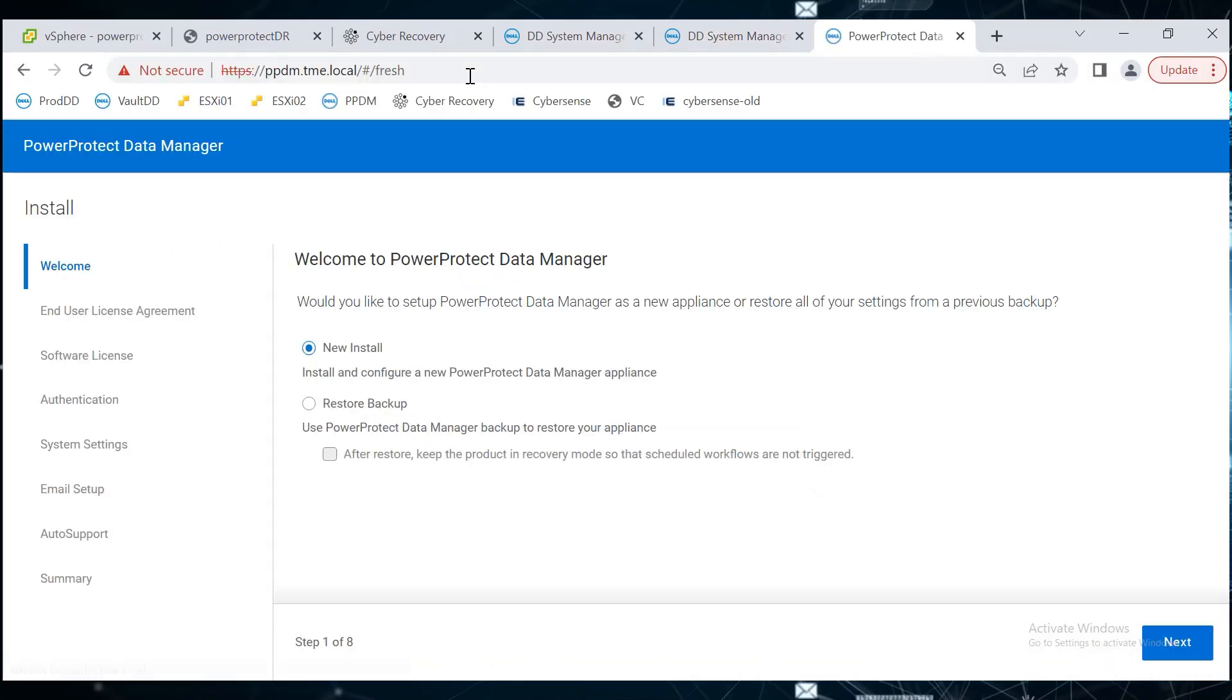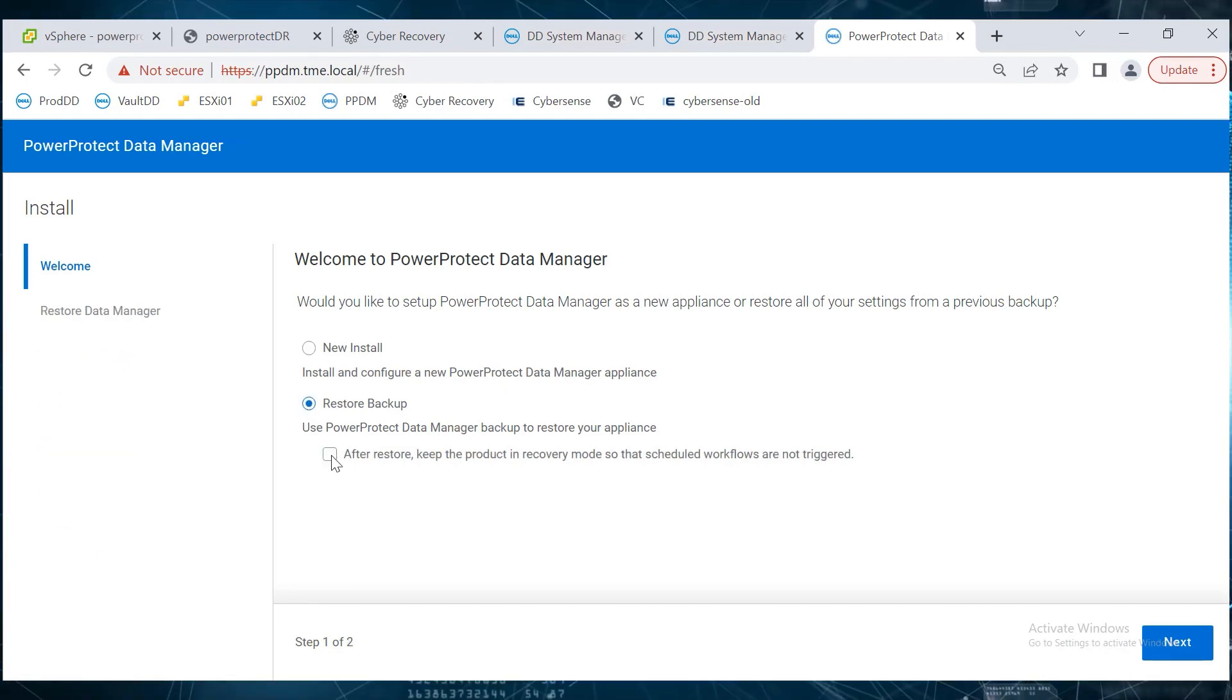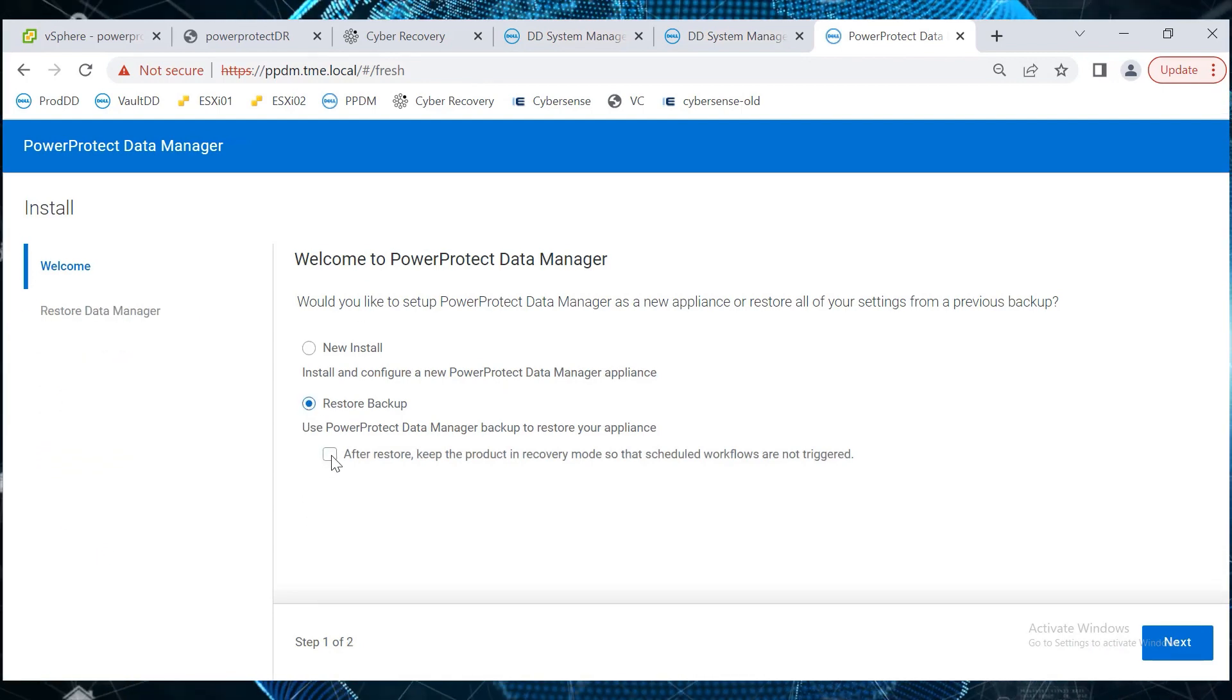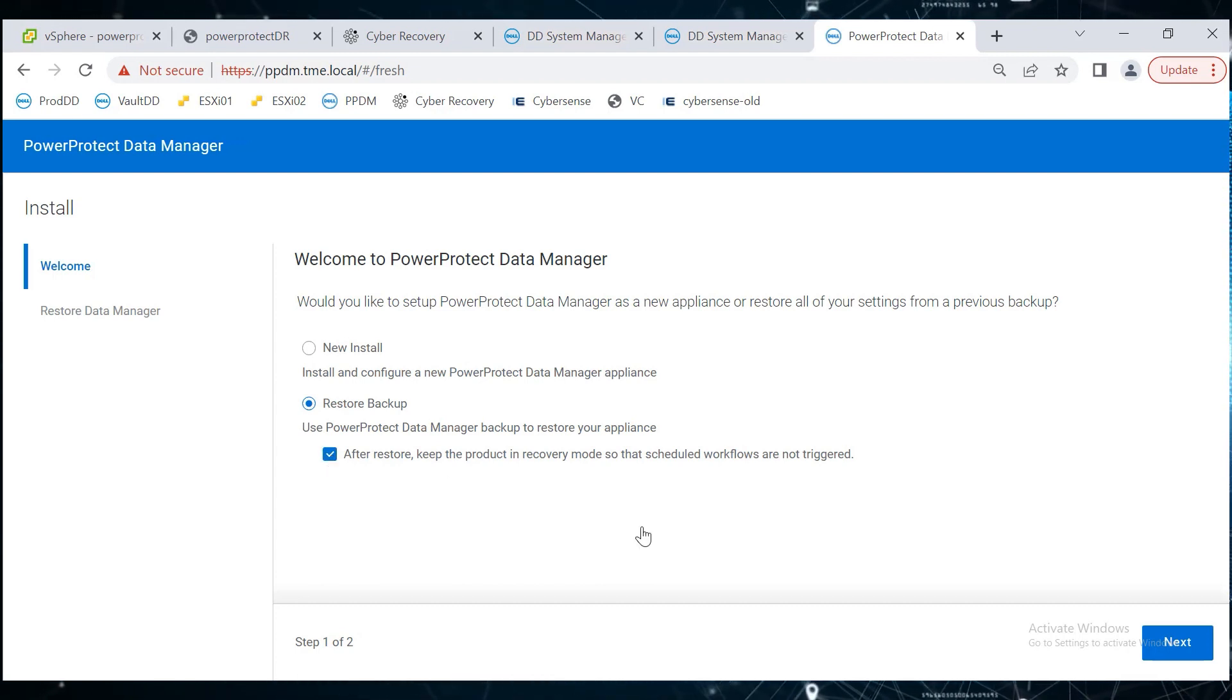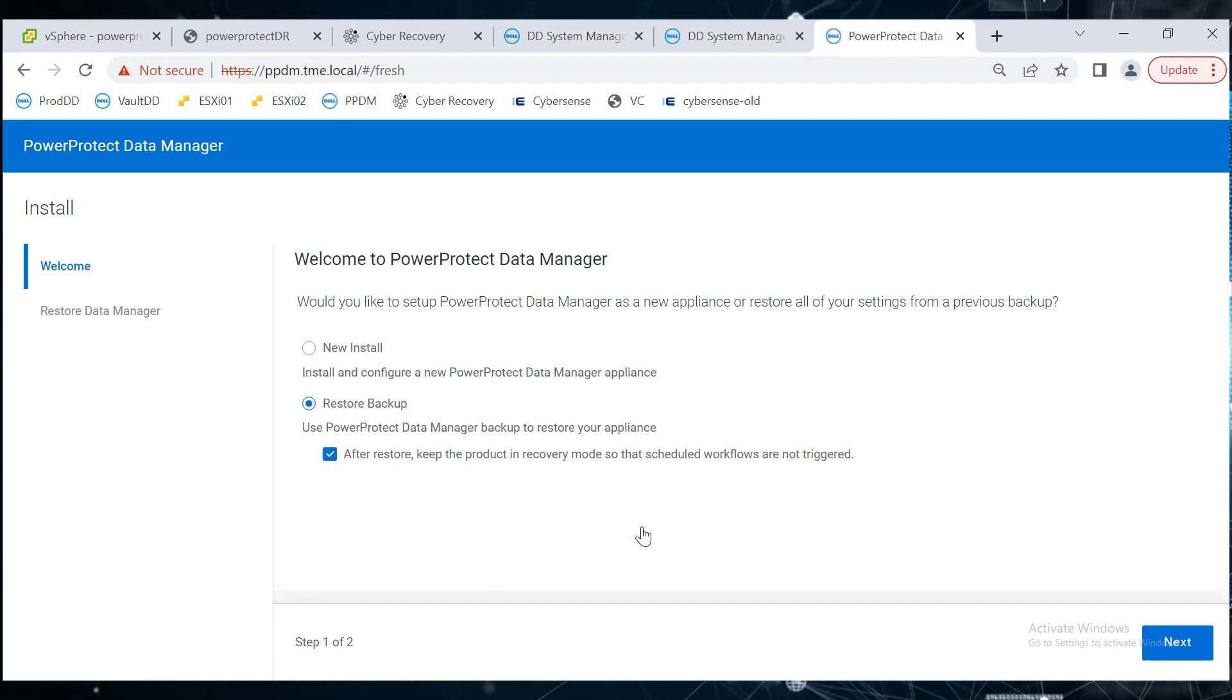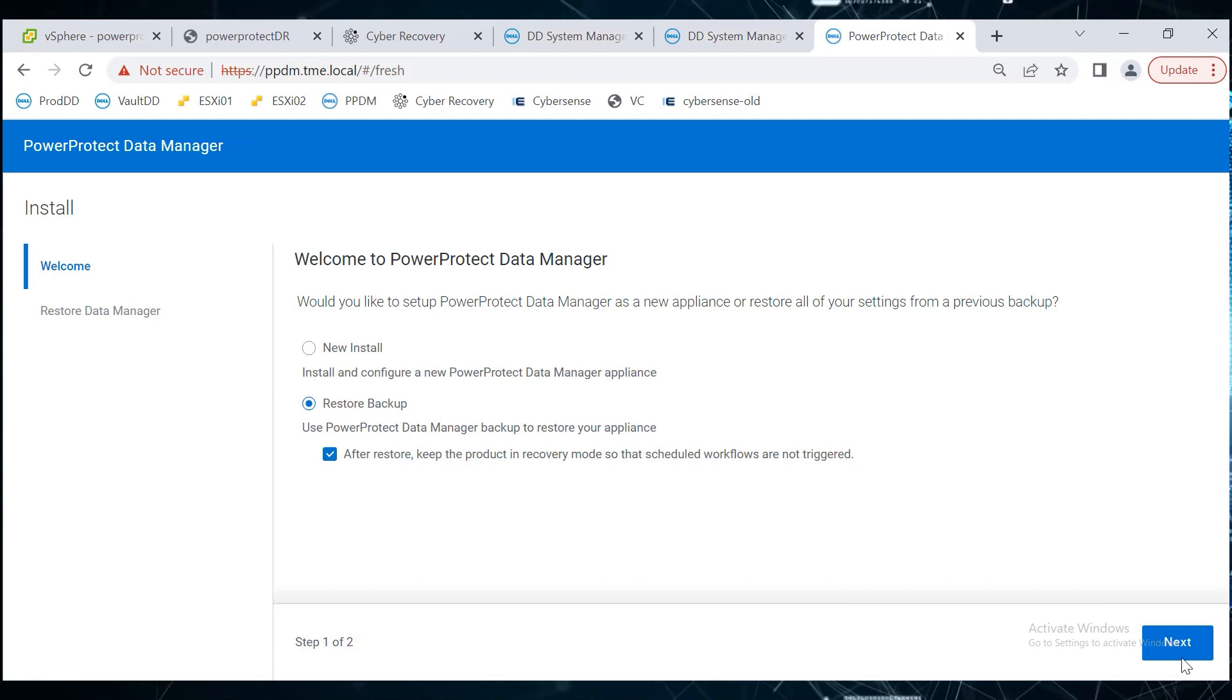In the PowerProtect Data Manager UI, select the Restore Backup option. Select the After Restore checkbox to keep the product in recovery mode so that scheduled workflows are not triggered and click Next.